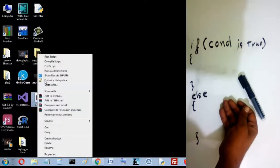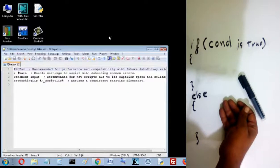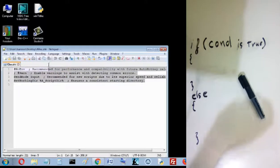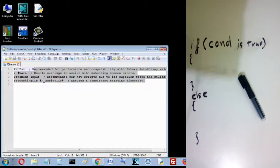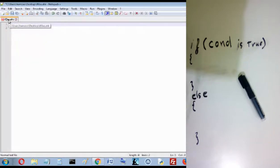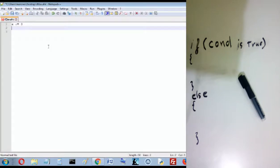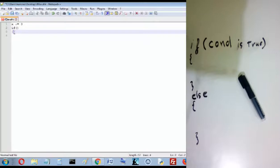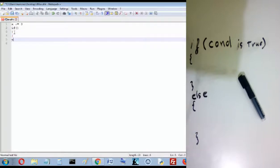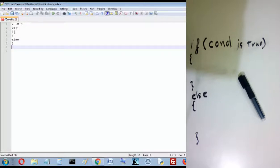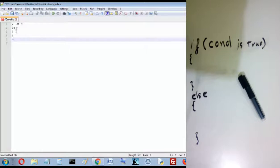Let's write it together. First, let's declare a variable — for example, x. x is equal to 3, so the value of x is 3. Now let's use if — let's just use if without else first.